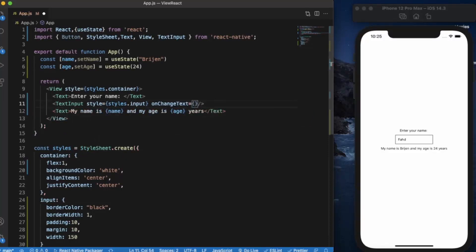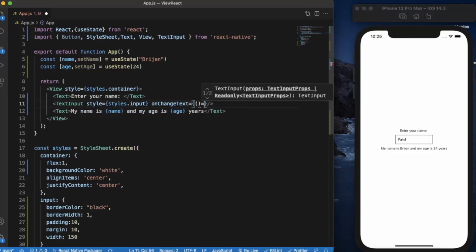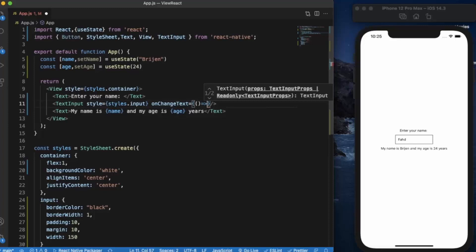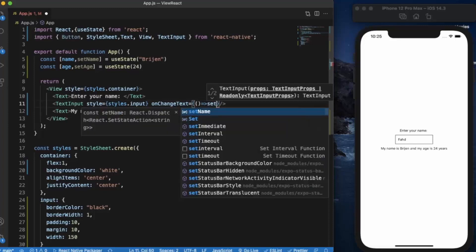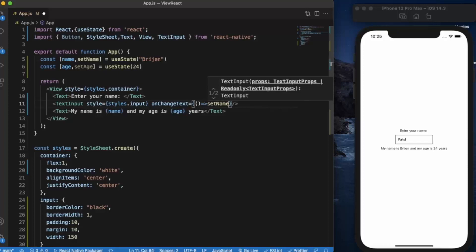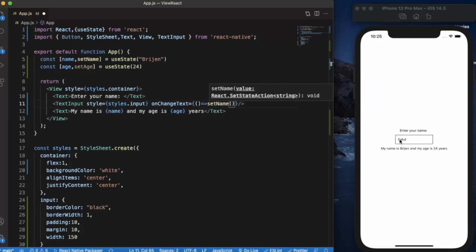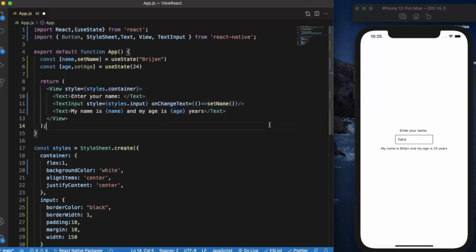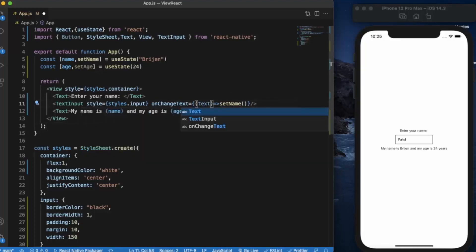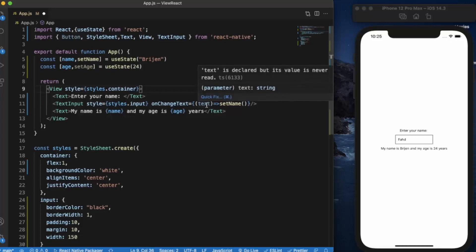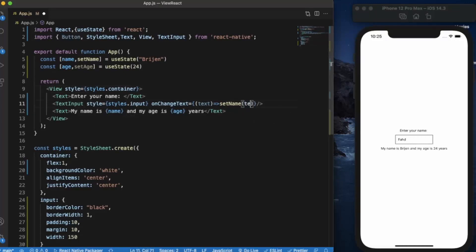We will not create any external function - we will be using an inline anonymous function and just use setName. Whatever user types in, it will be updated in real time here. OnChangeText provides us the text that the user enters, and we can use that text.